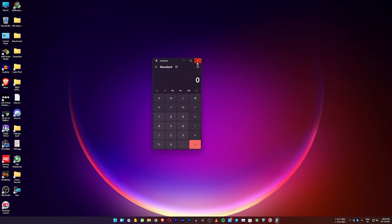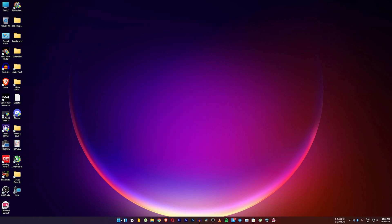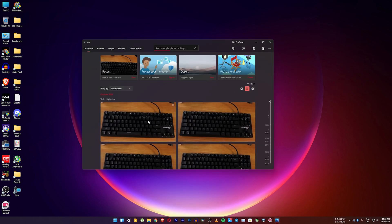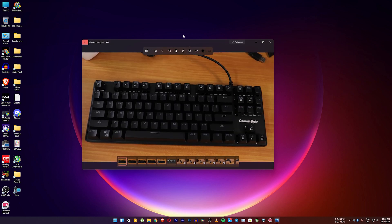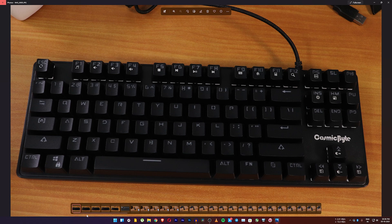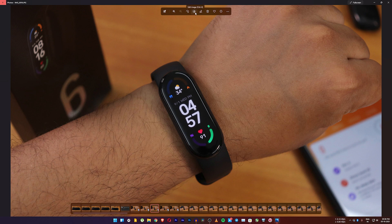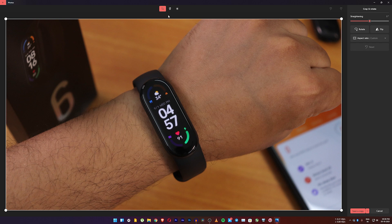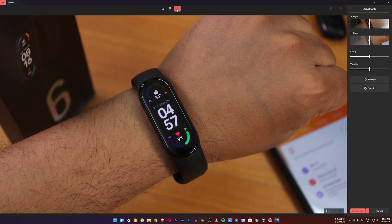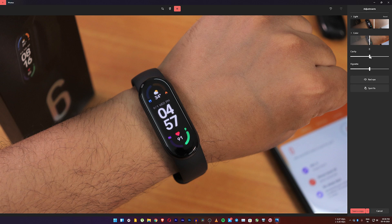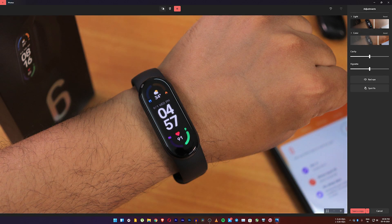The Calculator app still looks pretty cool. I did make a video on the version 194 of the beta channel — this is pretty similar. The Photos app — here's a picture of my new keyboard. You can switch between photos, select any one, and click Edit Image. The new editor has filters, adjustment options to increase or decrease light, a clarity option, red-eye spot fix, and you can save a copy or save the image directly.